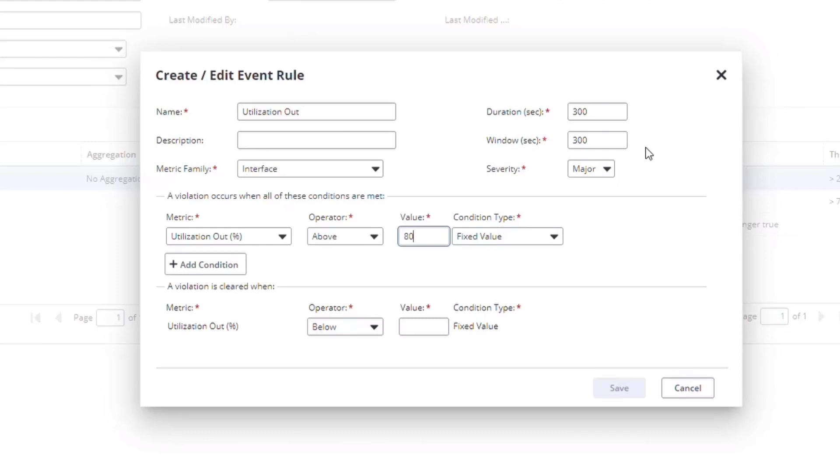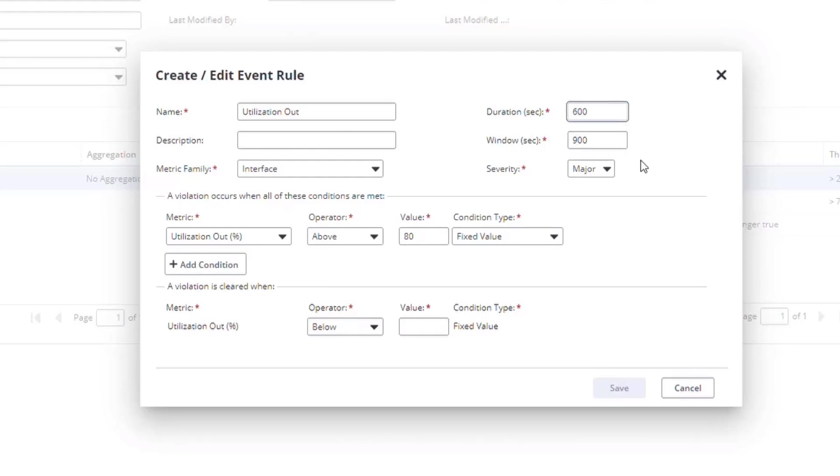In this case, we want to look at a longer period, so I'll increase this to 900 seconds, or 15 minutes, and set the duration to 600 seconds, or 10 minutes. What this means is that each poll cycle, when we get the new results for that interface, we will look back at the previous 15 minutes of data based on the window.